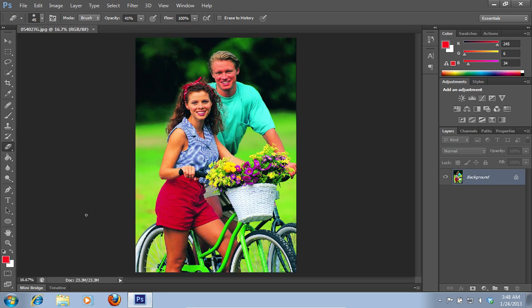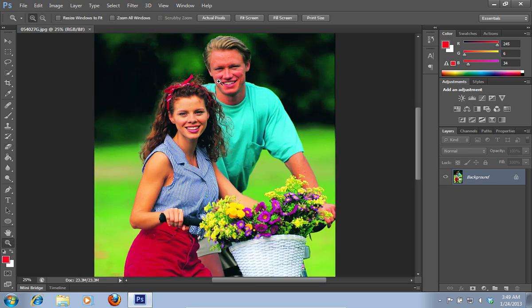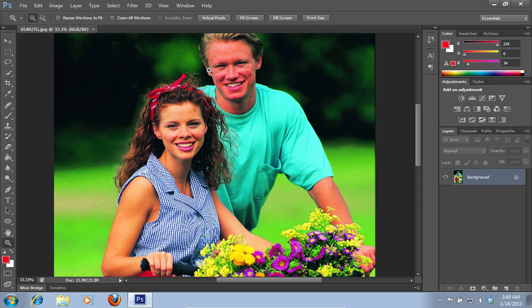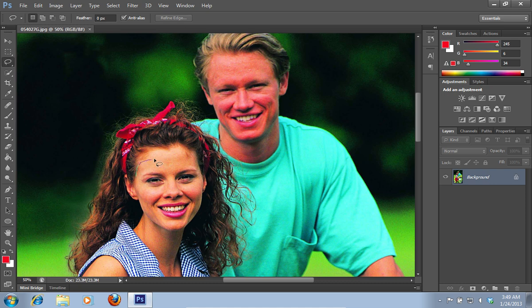Then select the zoom tool from the toolbar and click on the photo to zoom in. Then select the lasso tool from the toolbar and select the face with this tool.